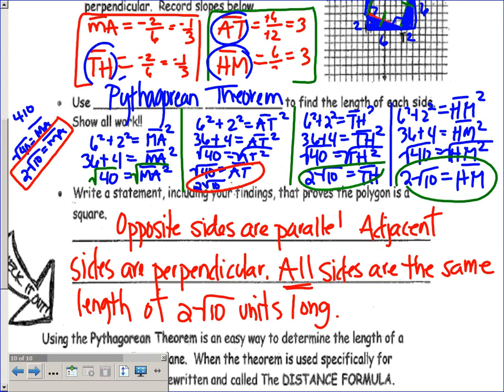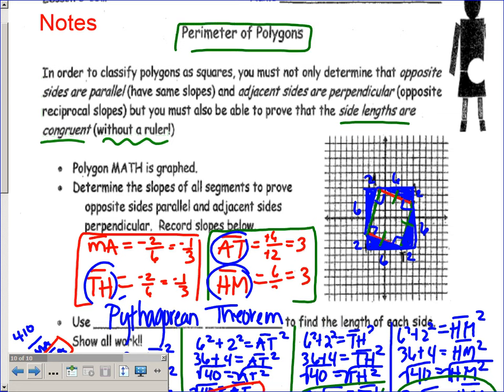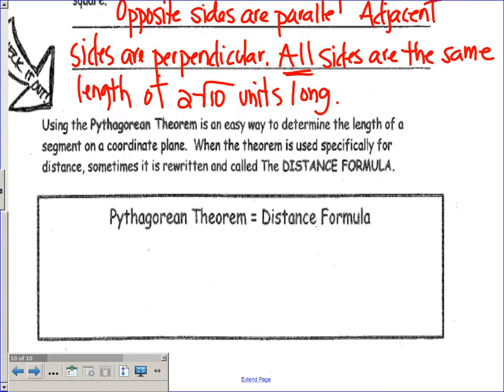We're going to take this a step further tomorrow, because if you look at your handout, it talks about perimeter of polygons. We haven't done perimeter yet, but we're going to take it that far tomorrow. For today, I just want to make sure you've got these notes finished up — we can use Pythagorean theorem to find the length of a segment on a coordinate grid, which helps prove our polygons more specifically now that we can look at side lengths and actually prove something is a square.